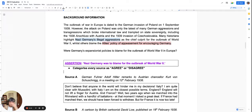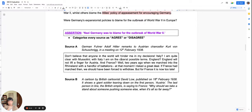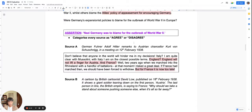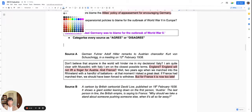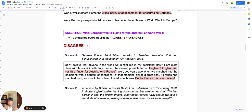Let's look at Source A — remarks by Adolf Hitler to the Austrian leader. Hitler says that Italy and France are doing nothing, which looks like allies' appeasement. If it's about allies' appeasement, this is clearly a disagree source, meaning it disagrees that Nazi Germany was to blame.